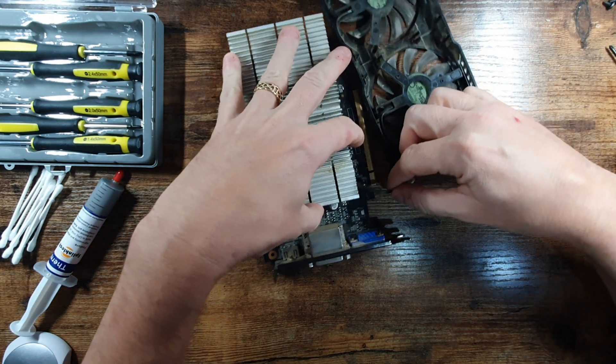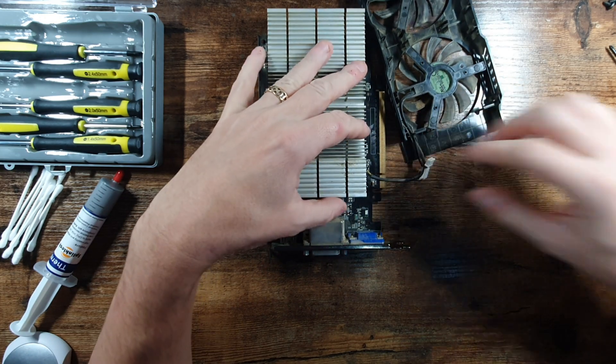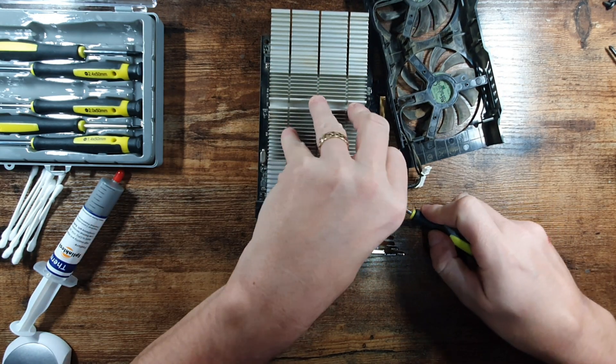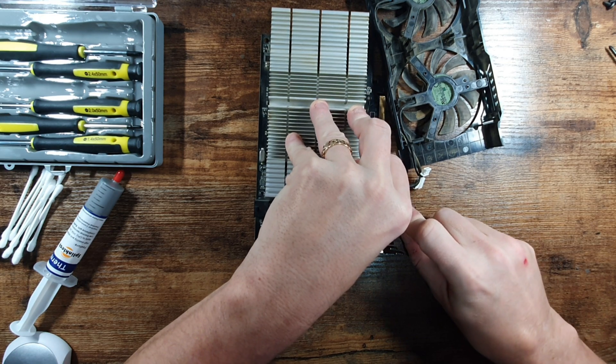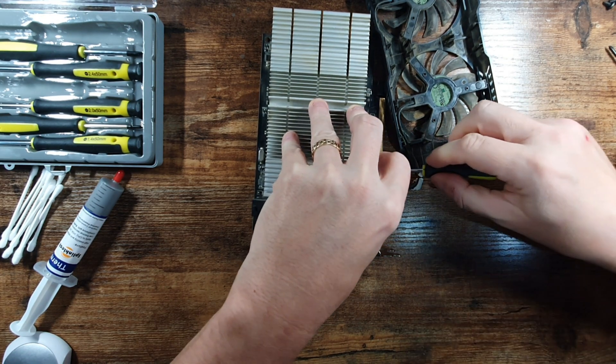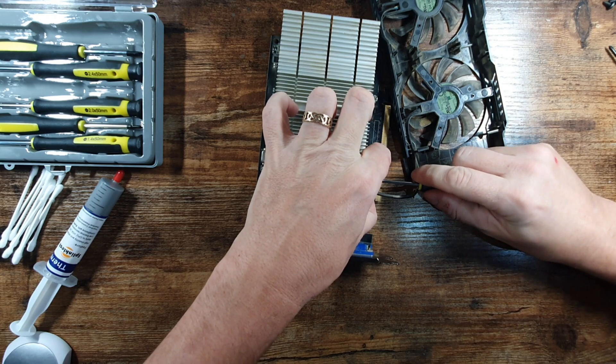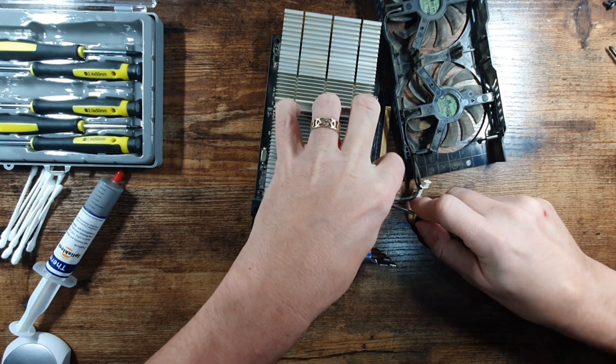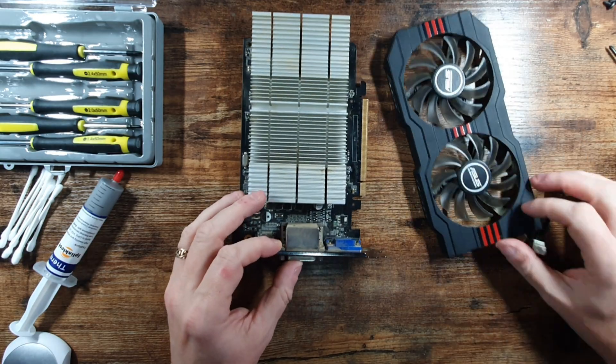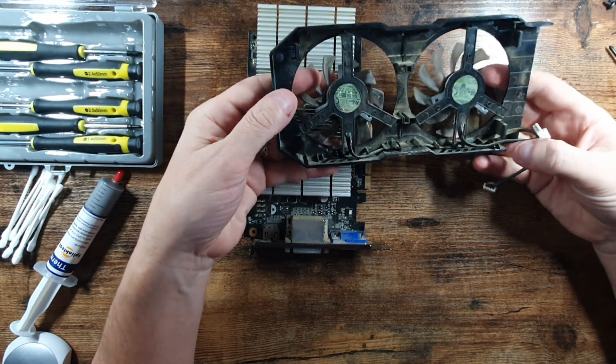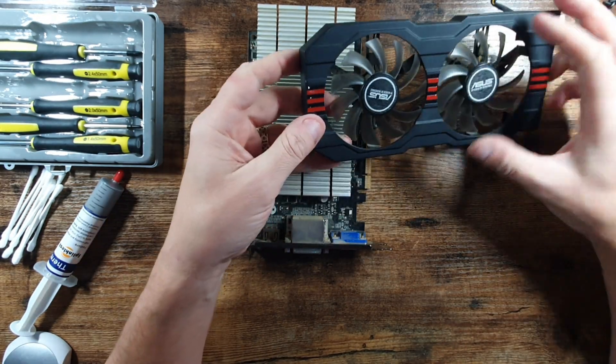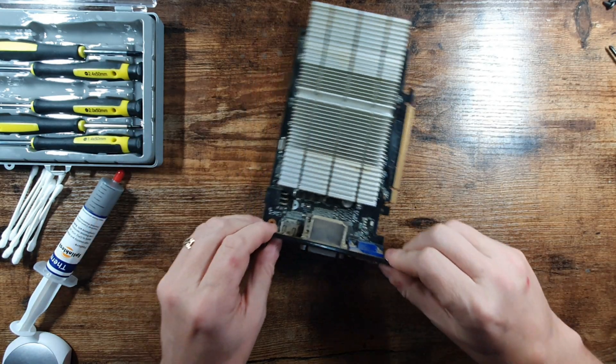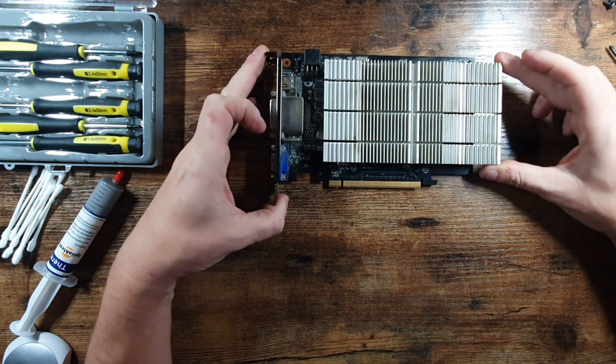So I've taken the fan shroud off now, just disconnecting the little power connectors. They're quite tight so just using a screwdriver to lever the sides of each one up. Okay so we're going to put the fan shroud away now and concentrate on the main card.